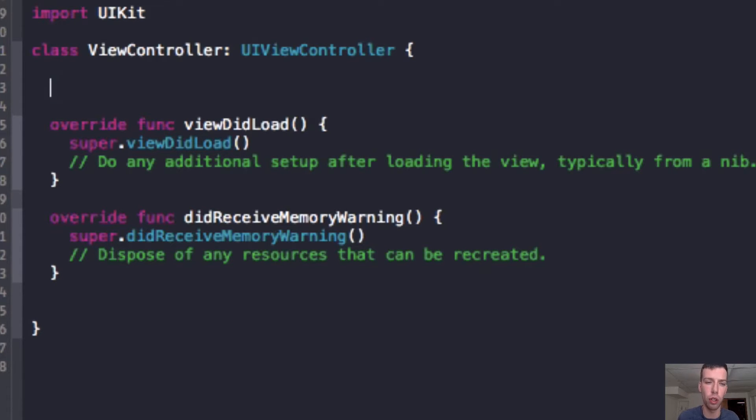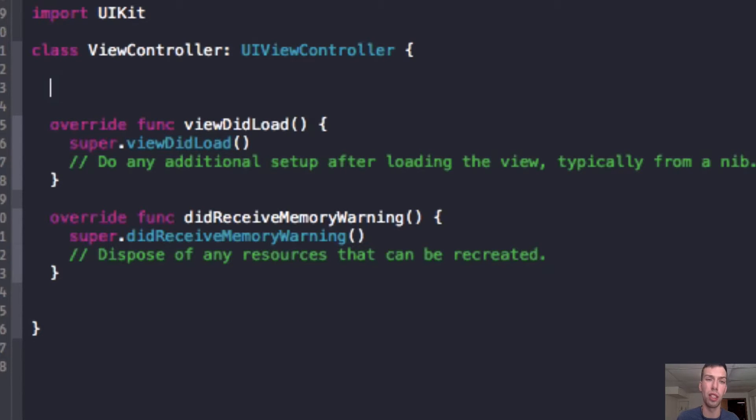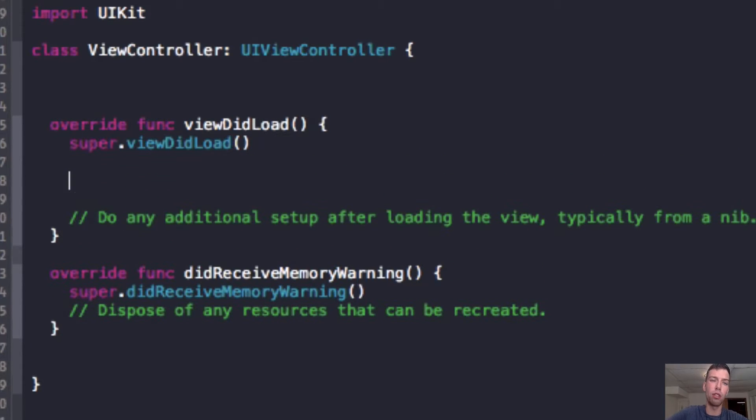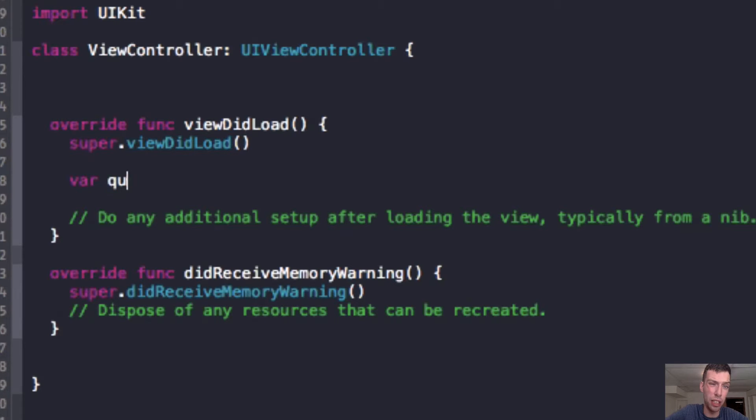First come, first serve. First in, first out. FIFO, as it's known in computer programming. So what we can do here is in our viewDidLoad method, which is called when this view controller is loaded, which will be default, we can create a queue. We're going to create an NS operation queue.